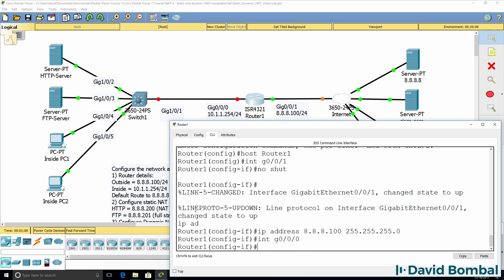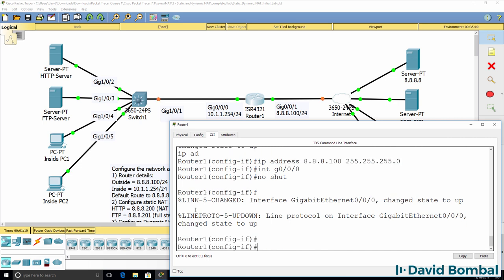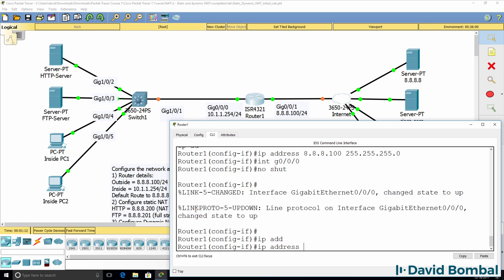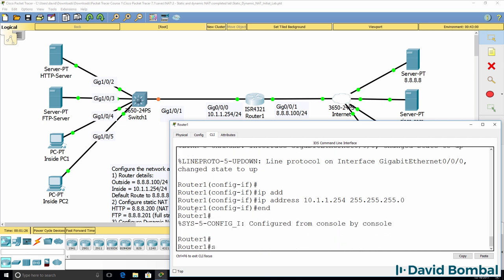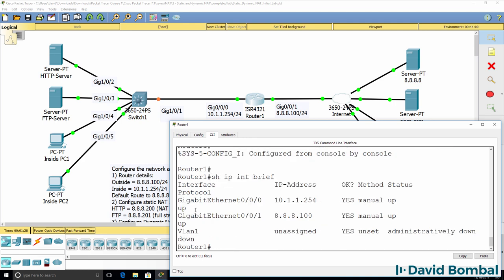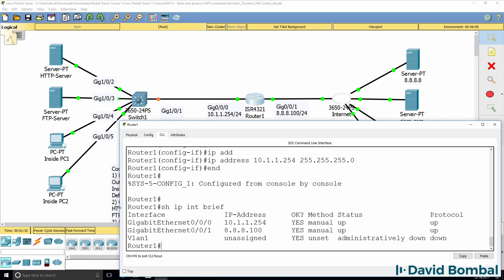Go on to the inside interface and no-shut it. Configure an IP address of 10.1.1.254/24. Running show IP interface brief confirms the router has been configured with IP addresses.